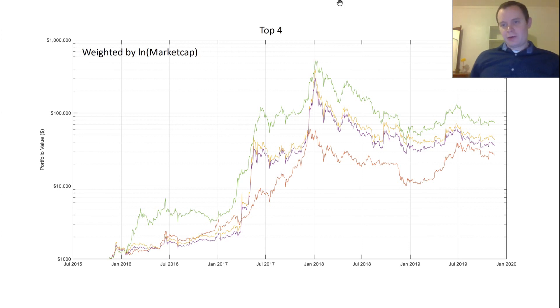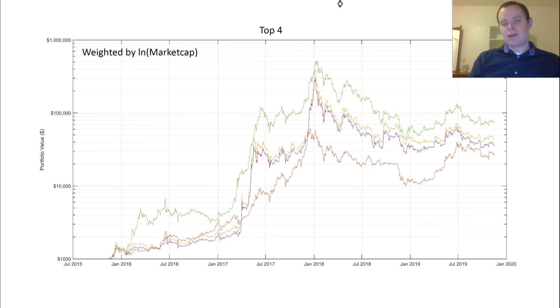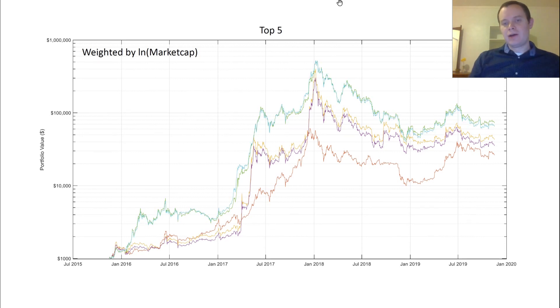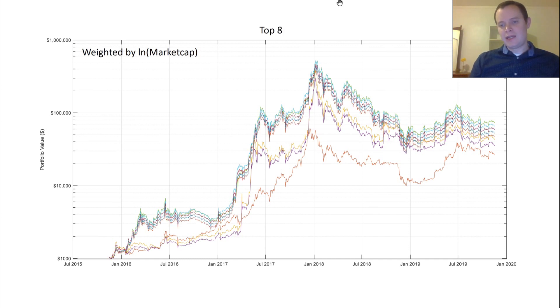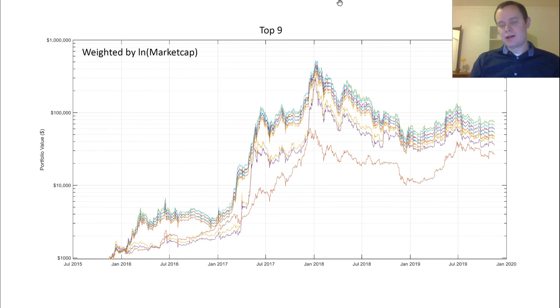This is where things start to get a little telling. What if you had weighted it by the top five? Well, it starts to decrease a little bit. Not a lot, but it does a little. Six, you can see it going down. Seven, eight, nine, ten. As you increase your risk by including all these other coins, which is not necessarily a bad thing.